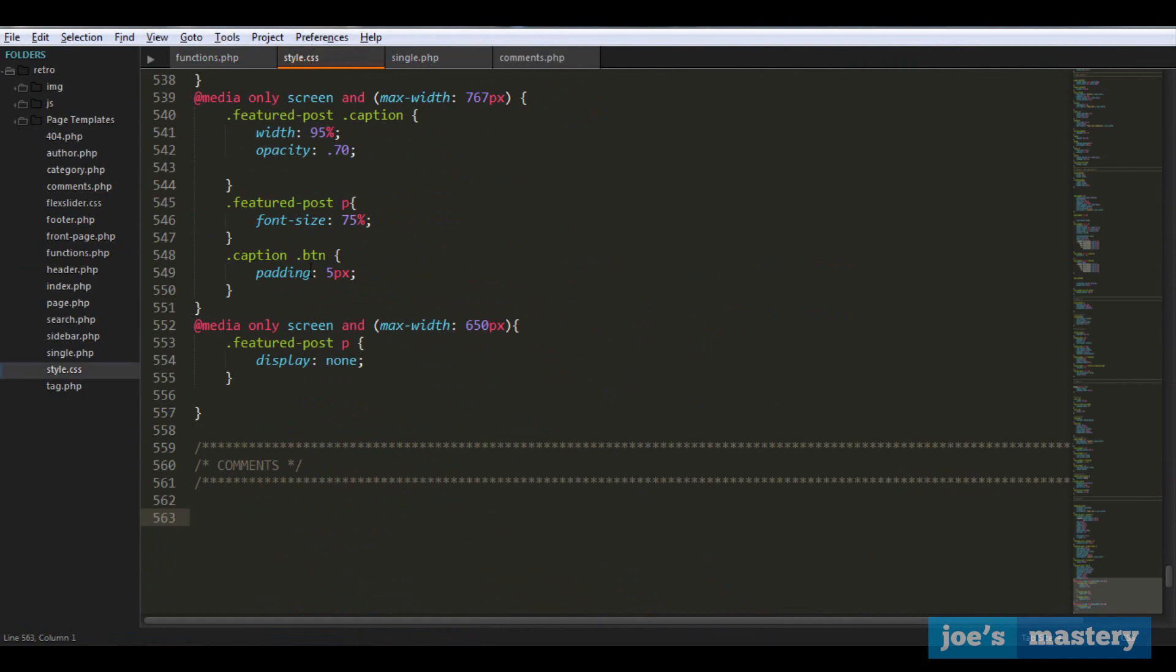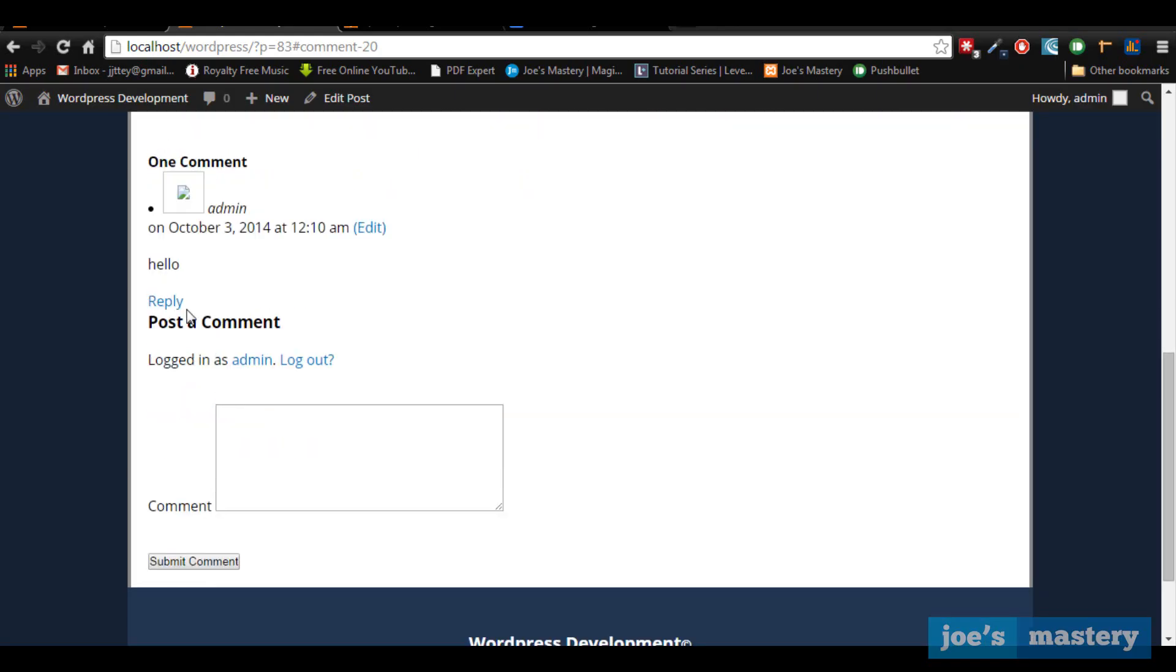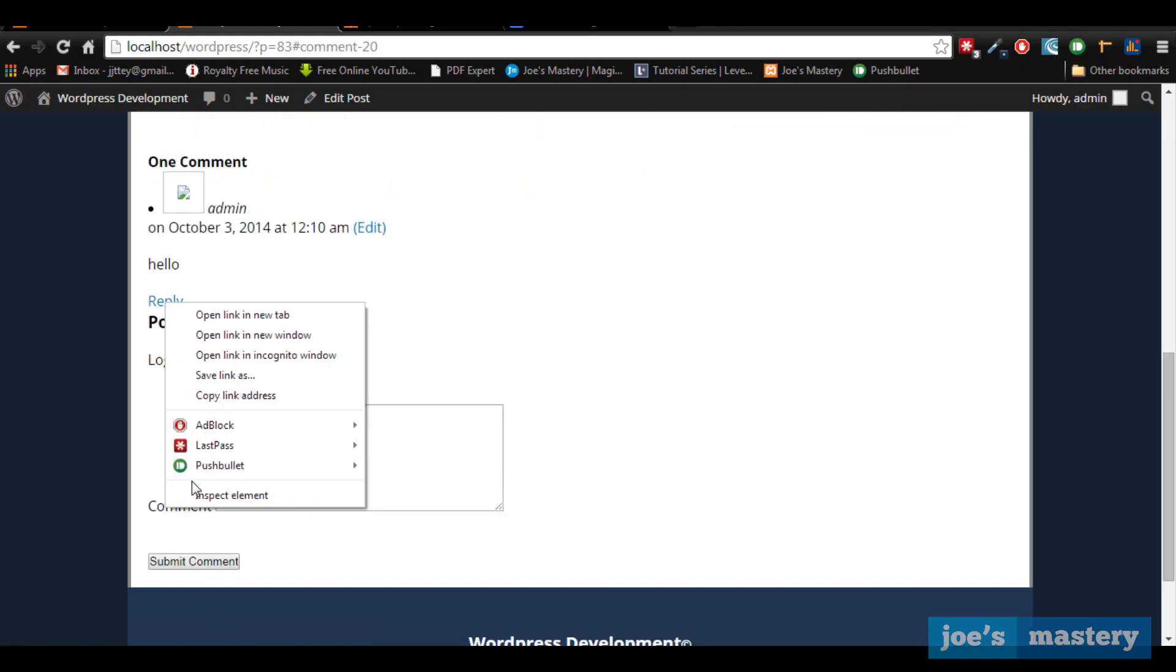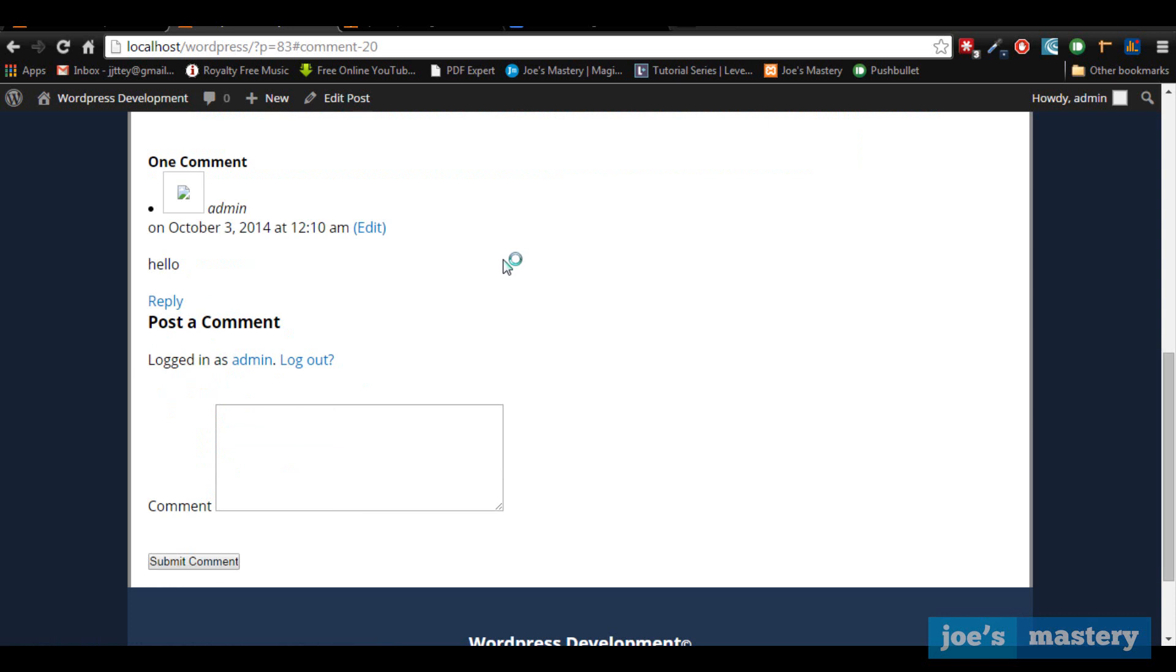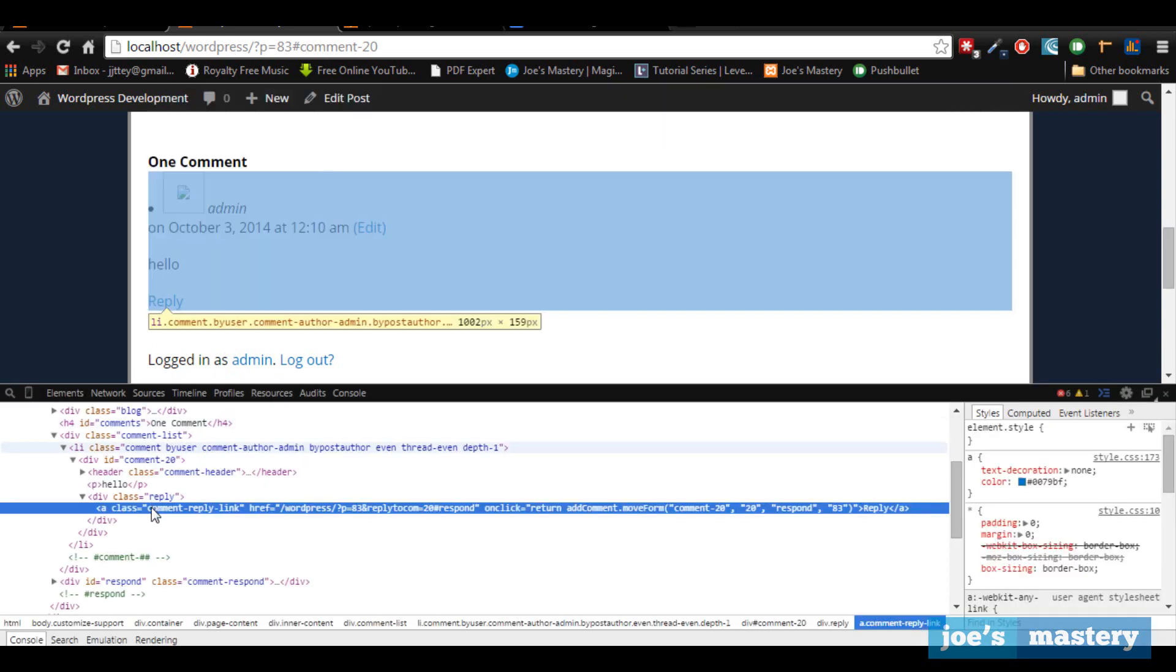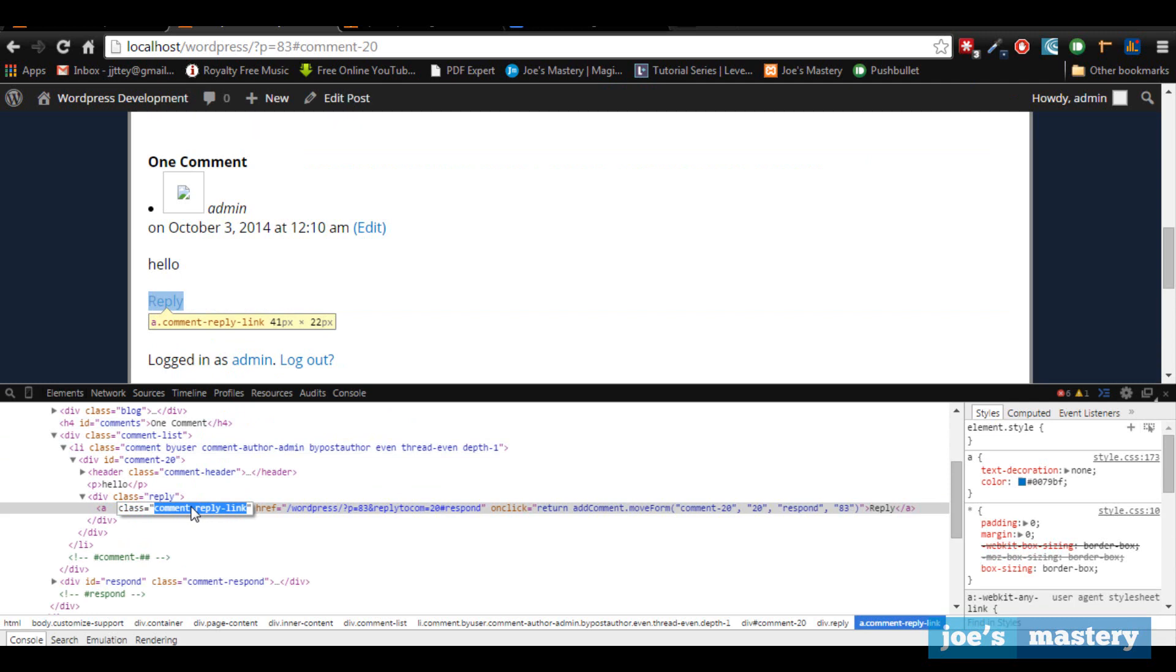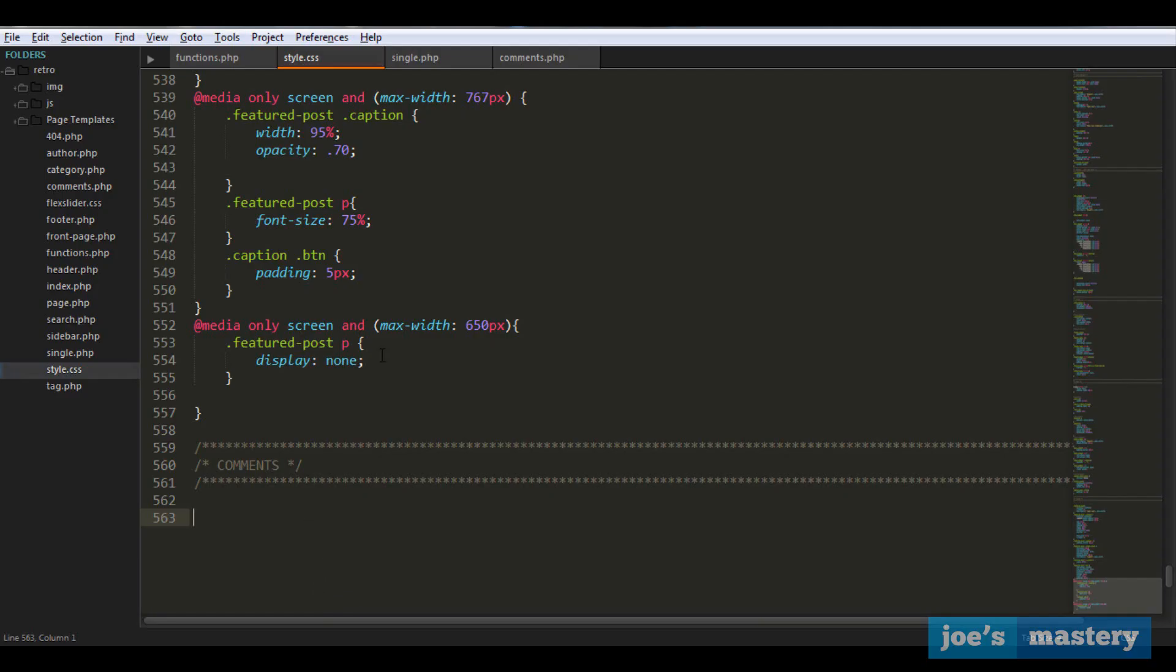We don't really know, so what we can do is right click on this reply button and inspect element. Although it is in a class of reply, inside of that there's an anchor tag called comment reply link. Let's copy that class and paste it right here.